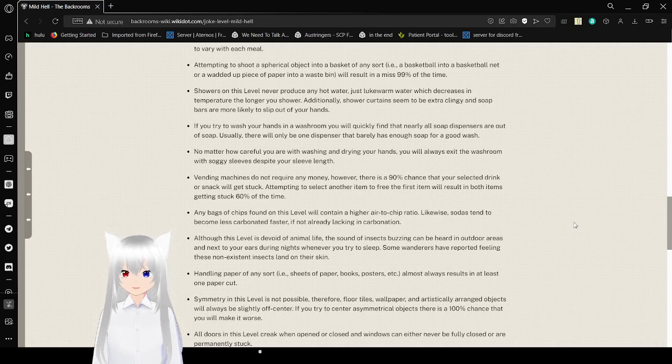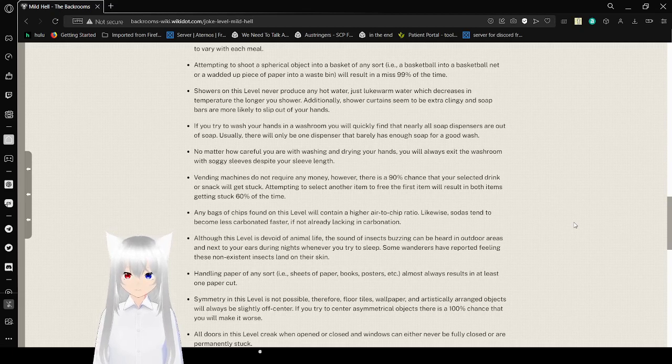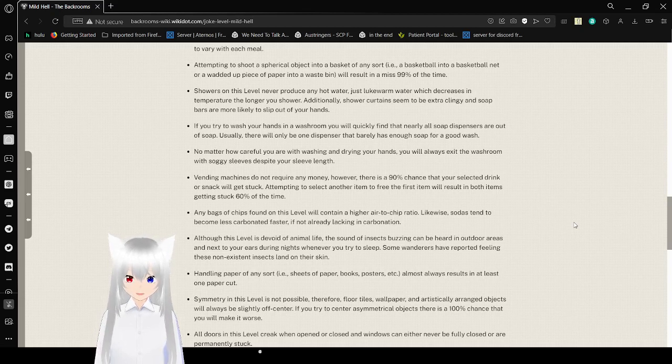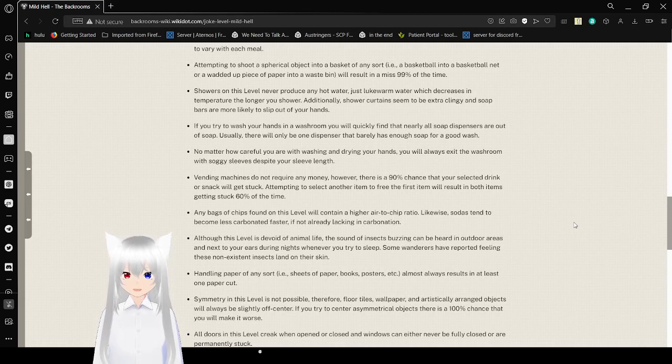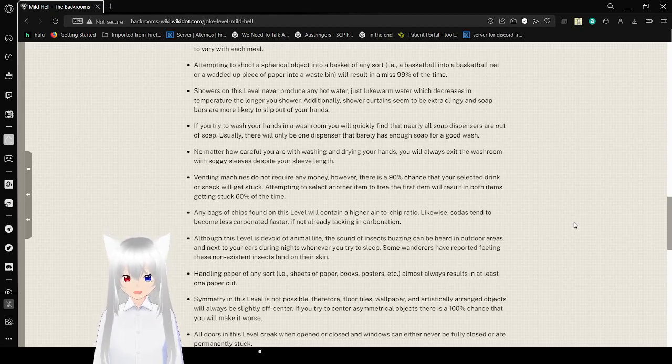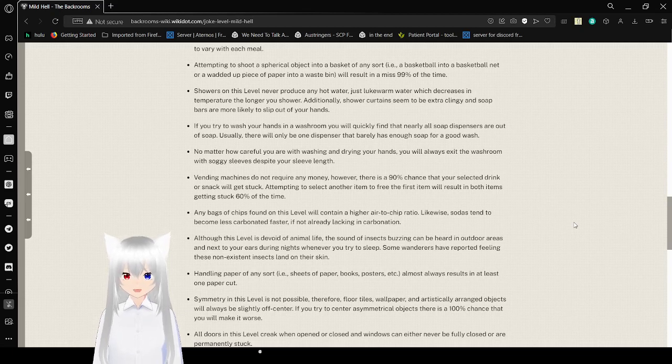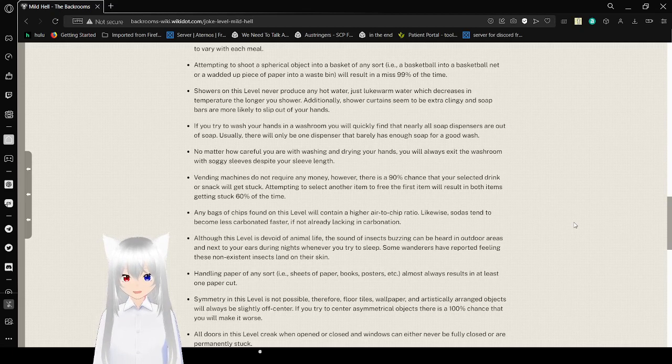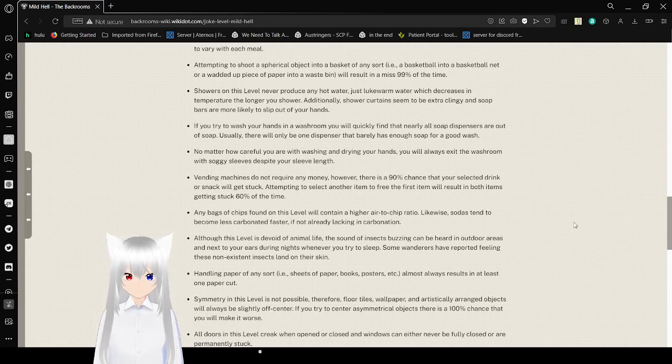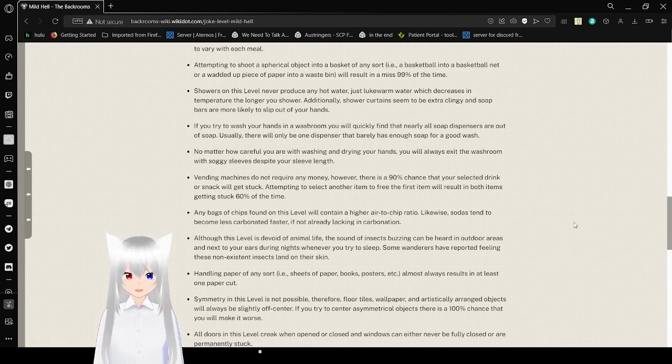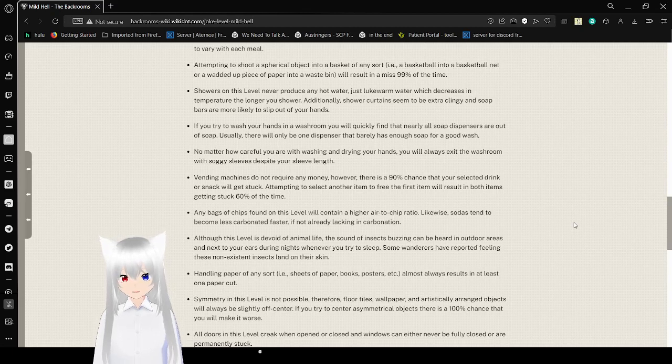Showers on this level never produce any hot water, just lukewarm water which decreases in temperature the longer you shower. Additionally, shower curtains seem to be extra clingy, and soap bars are more likely to slip out of your hands. If you try to wash your hands in the washroom, you will find that all sorts of dispensers are out of soap. Usually, there will only be one dispenser that barely has enough soap for a good wash. No matter how careful you are with washing and drying your hands, you will always exit the washroom with soggy sleeves despite your sleeve length.